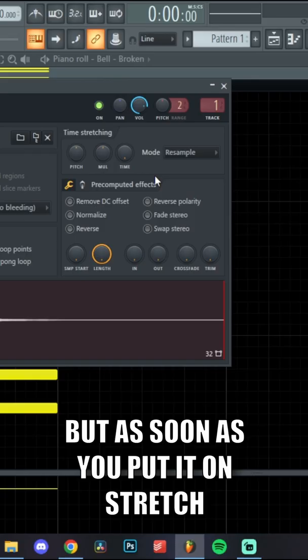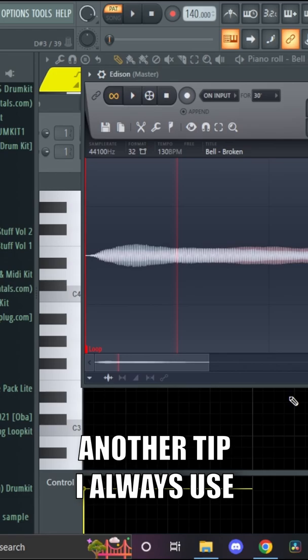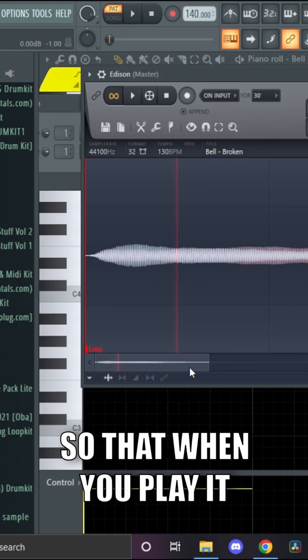Another tip I always use on one-shots is using the loop points in Edison. Using this will basically change the length of your one-shot so that when you play it, the note lasts for as long as you hold it down.